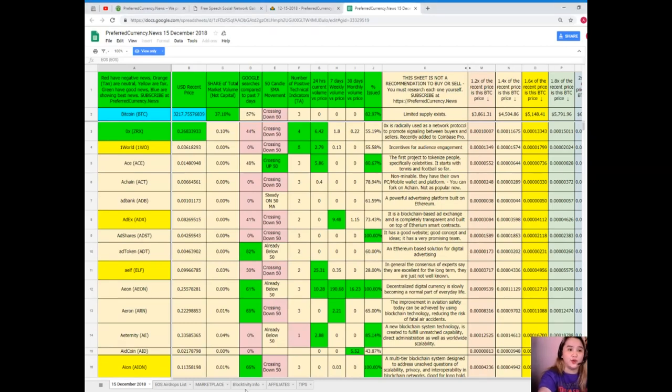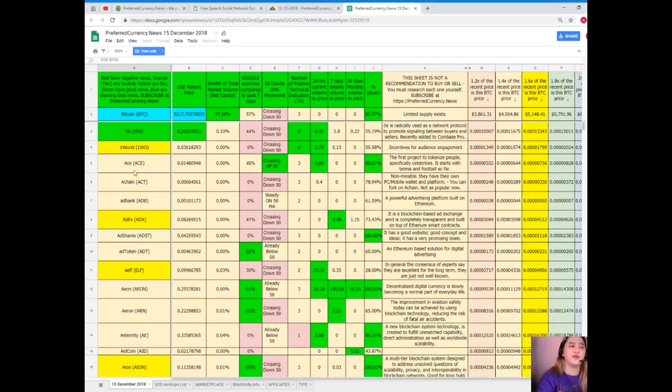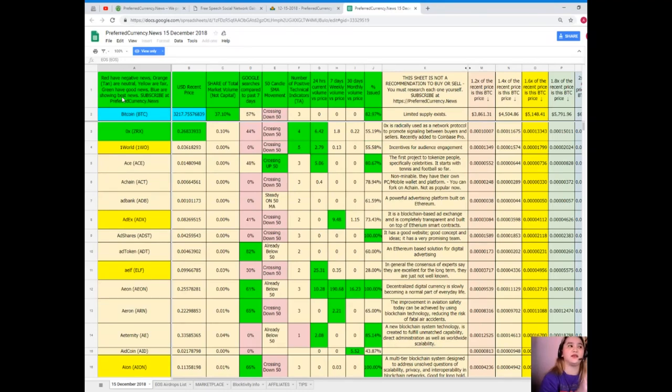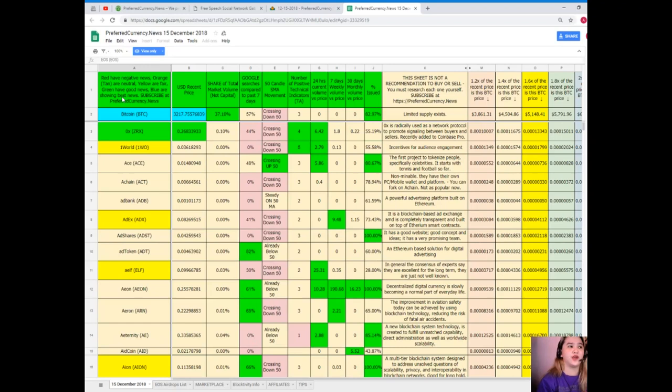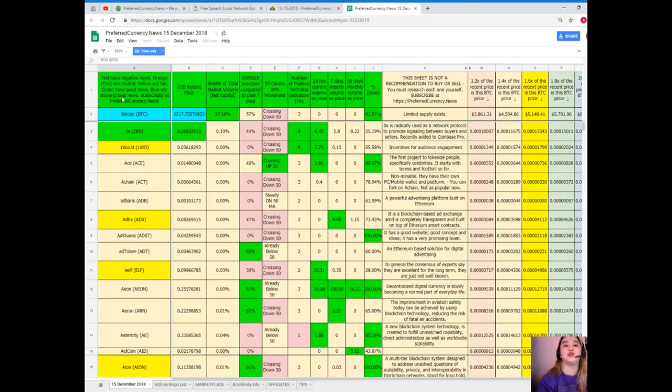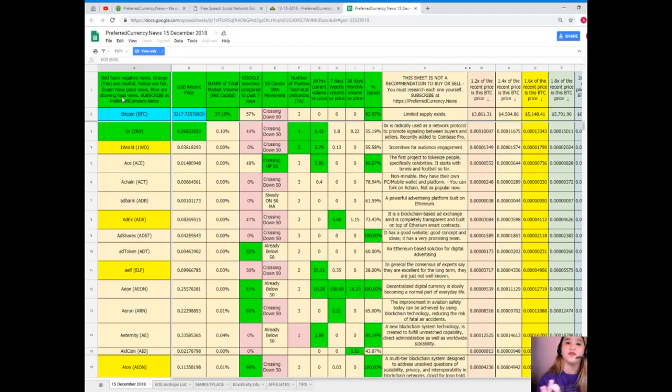So let me show you the Donald's Research List. Donald's Research List is a complete list of tokens and coins. Now you can see here on the first column, these are the names of the tokens and coins. So when you see the color red, meaning it has negative news. Orange or tan or neutral. Yellow or fair. Green have good news, and blue are showing the best news. So when you subscribe to PCN, you will have the news, you will have, you can join our free Telegram group, you can look for the websites or check out the websites that we provided, and of course you can have the Donald's Research List.